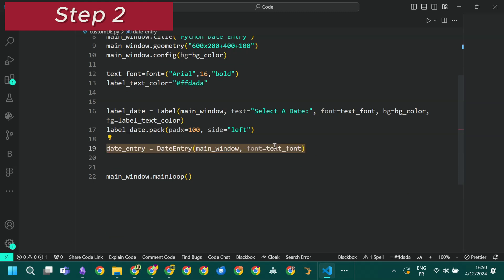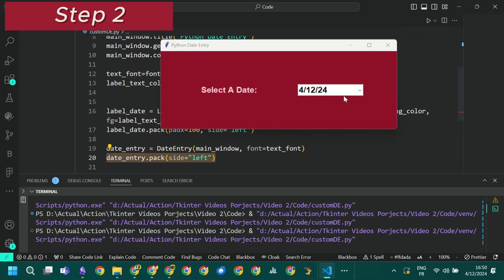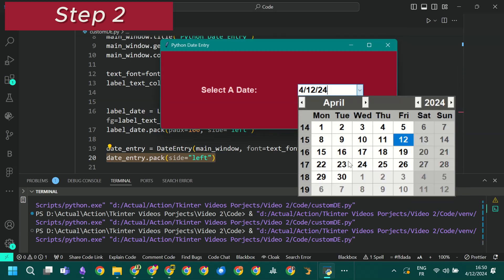After that we add the widget to the main window using the pack method. When we run the app and click on the button at the right-most side we deploy a calendar or date picker. We can select any date, month or year.